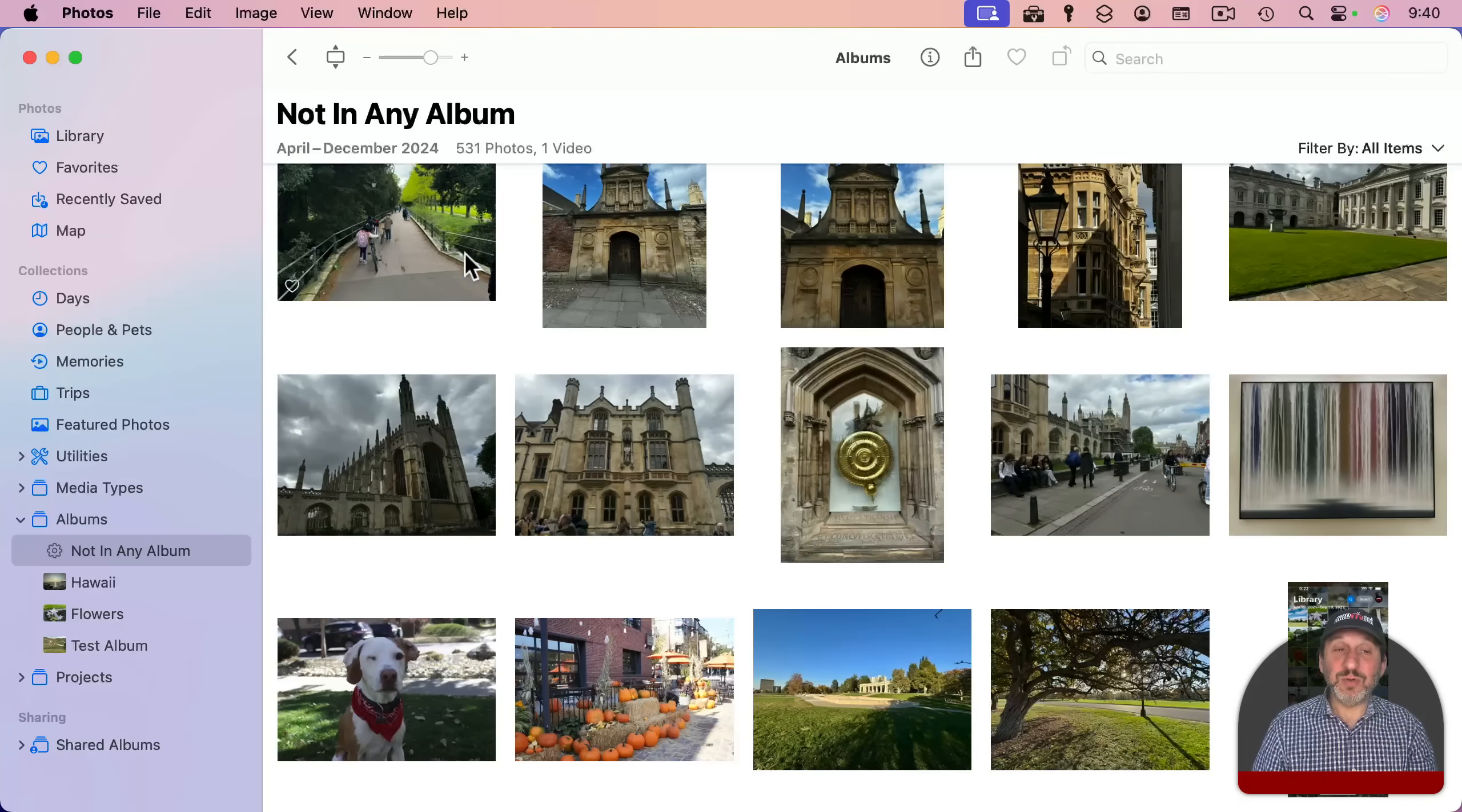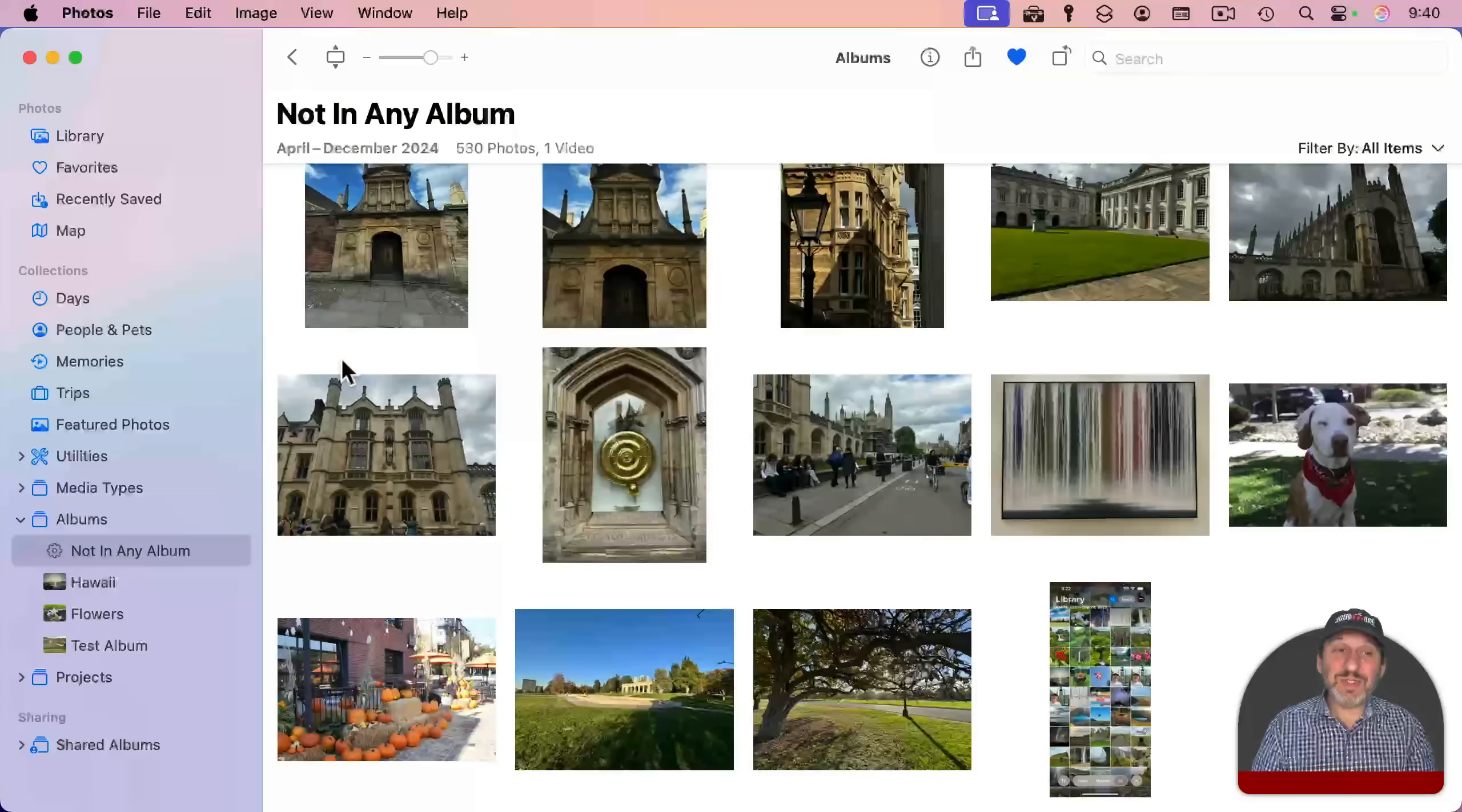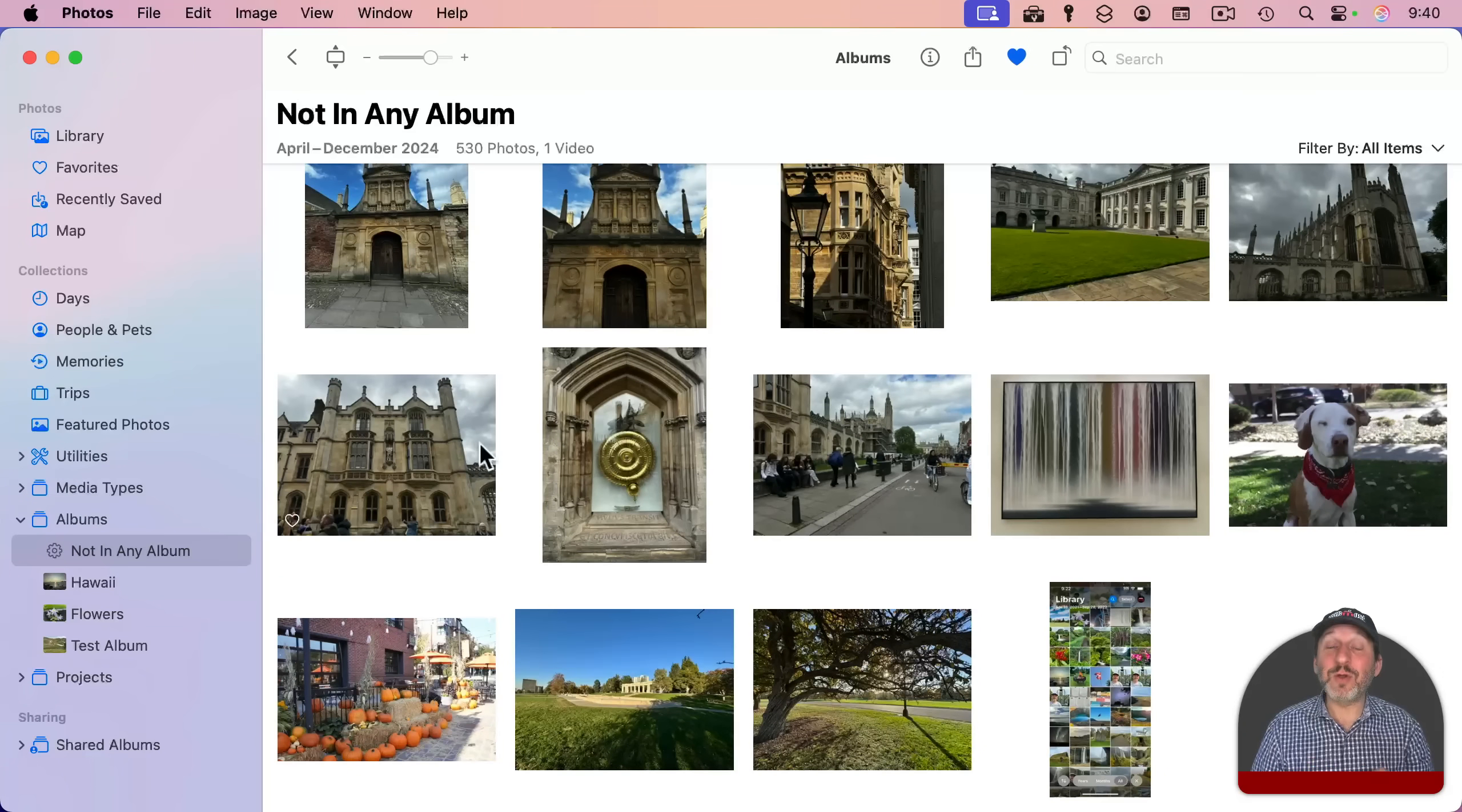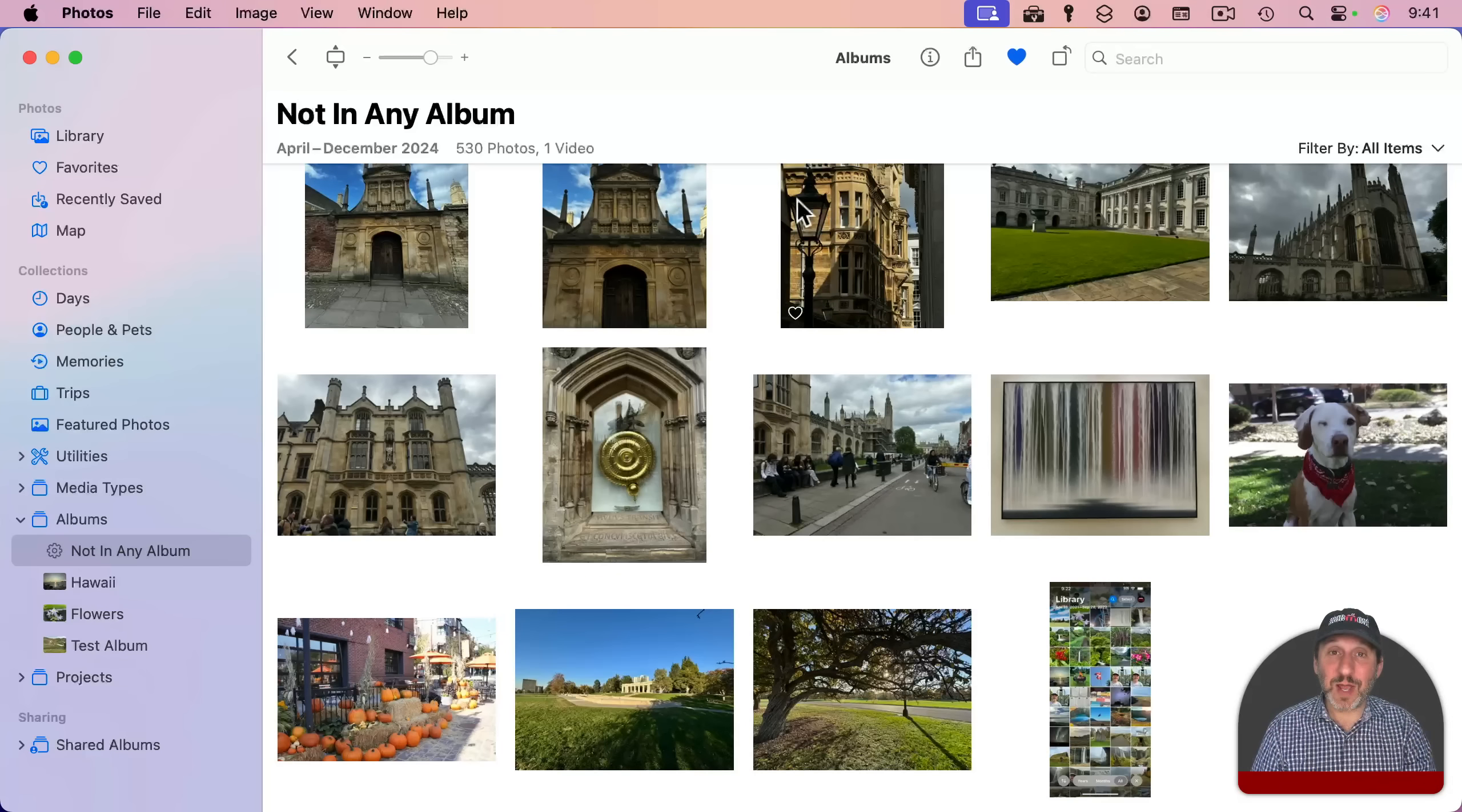If I were to select one of these photos, like let's take this first one here and drag and drop it into an album, it'll disappear from the smart album because it no longer fits the condition for the smart album, which is not in any album. It is in an album now. So that photo is no longer going to be listed. So I could use this Not in Any Album here to go through my photos and drag and drop them to albums until I run out of photos. Once this is empty, every photo has been assigned to an album.